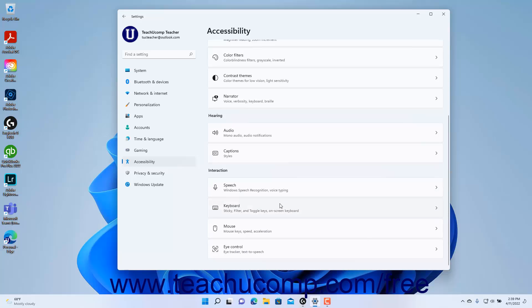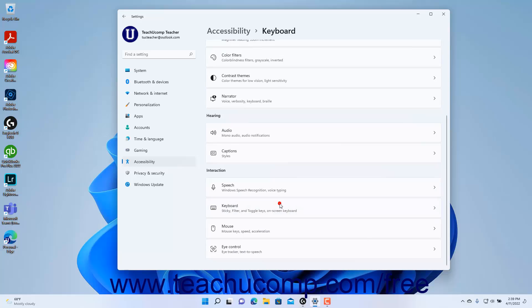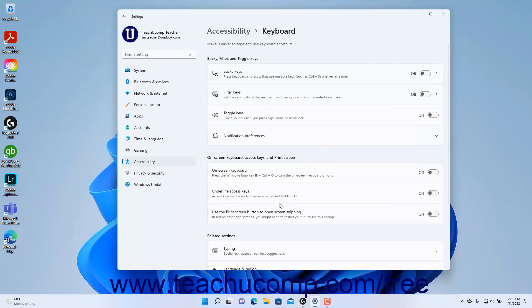Then click the Keyboard button to the right to show the keyboard accessibility settings at the right side of the Settings app window. To enable or disable the Sticky Keys settings in Windows 11, click the Sticky Keys setting button's toggle switch to set it to the on or off position as desired.